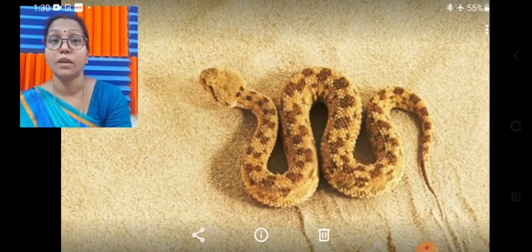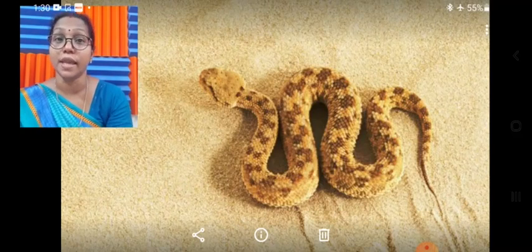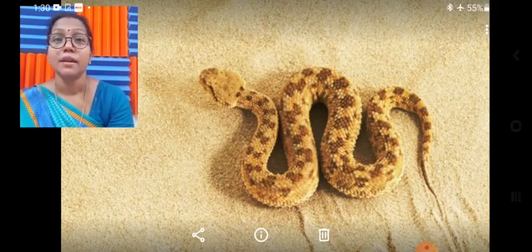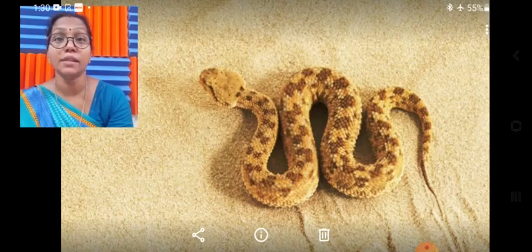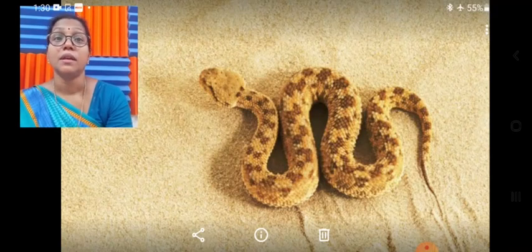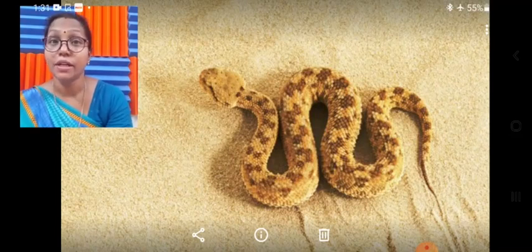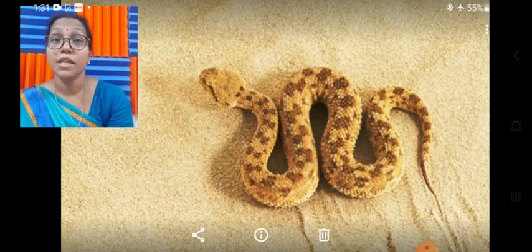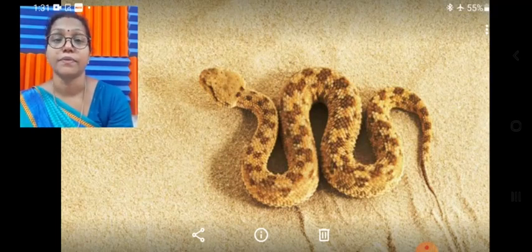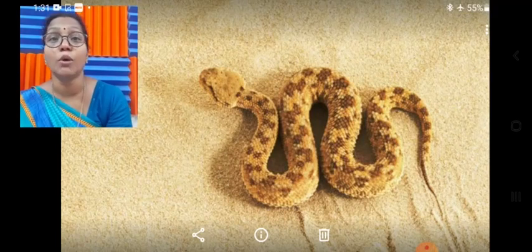Poisonous snakes such as the krait, vipers, and cobras are present in our surroundings. Now, we are going to understand how snakes move. Snakes do not have legs, so we need to understand what mechanism helps them move. They have a flexible body with a vertebral column composed of 100 to 400 vertebrae.